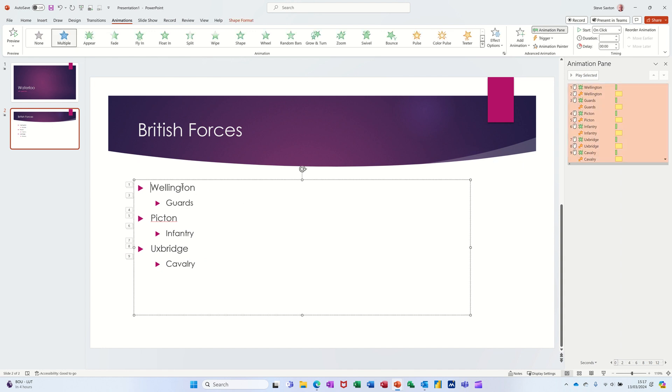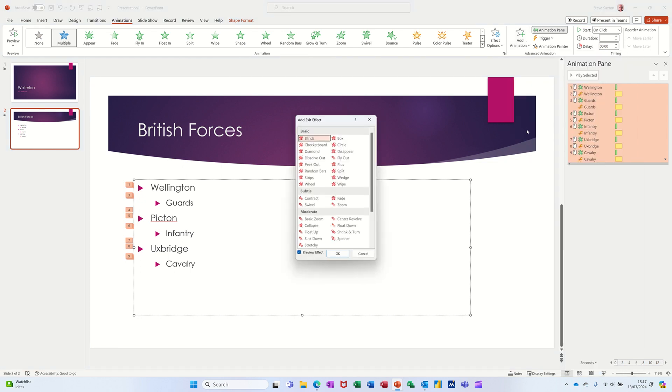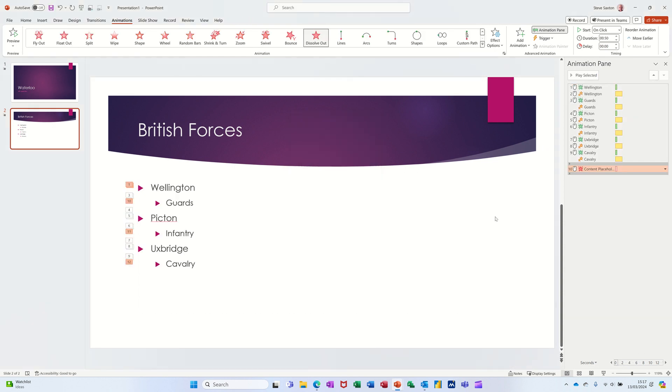If you want to do the exit as well, see what happens here. I'll go down to More Exit Effects. I'll go for Dissolve Out, click OK, and again that's done this.